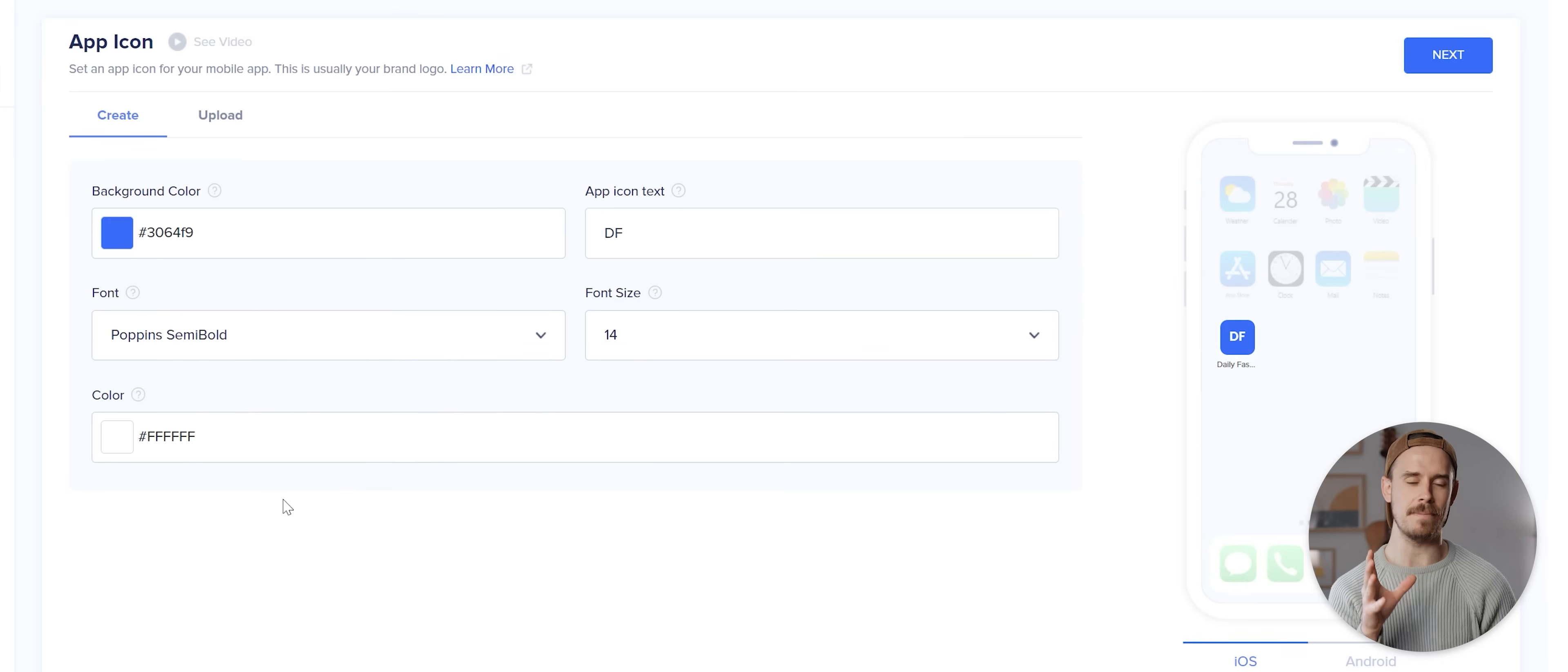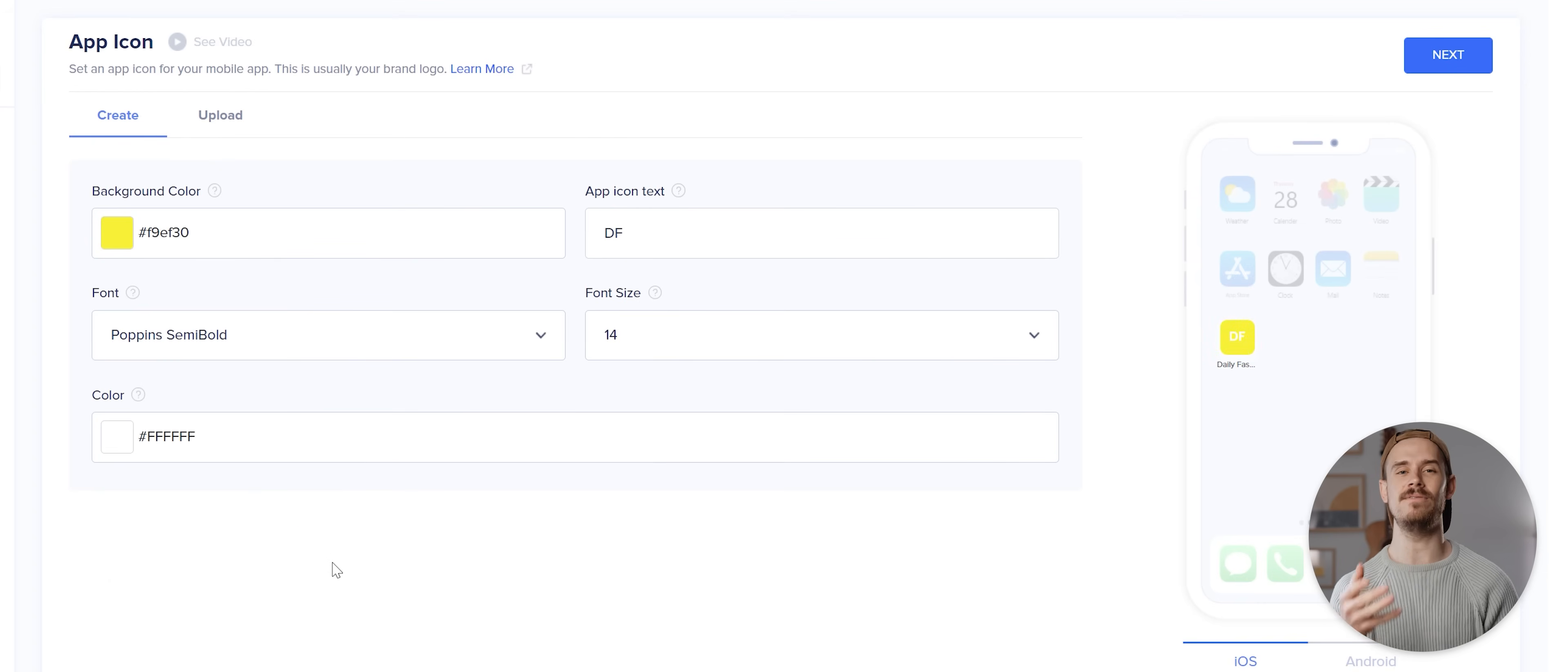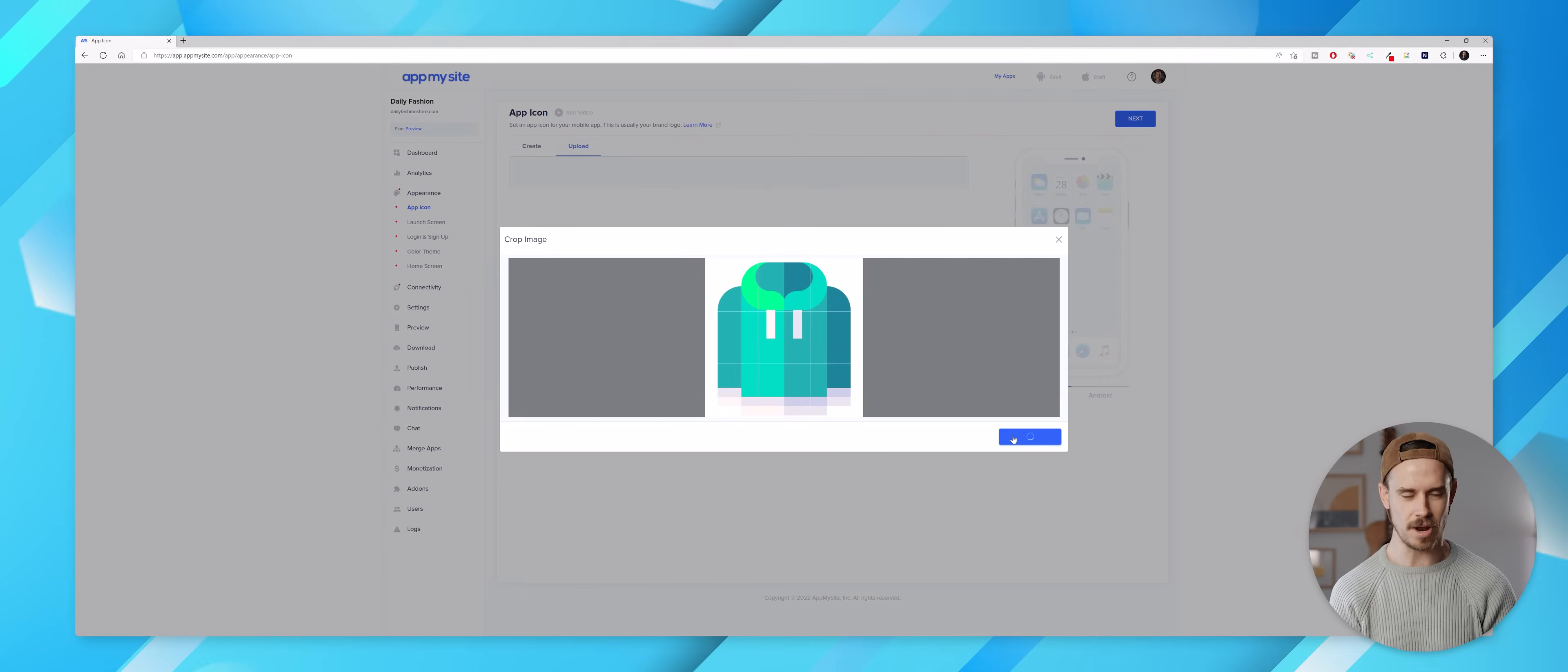We'll first be taken to this appearance section which is where we can design our app icon. If you don't yet have an icon then you can use some basic settings here to create your own, but if you've got an actual app icon then you can click this upload option to upload an image from your computer.